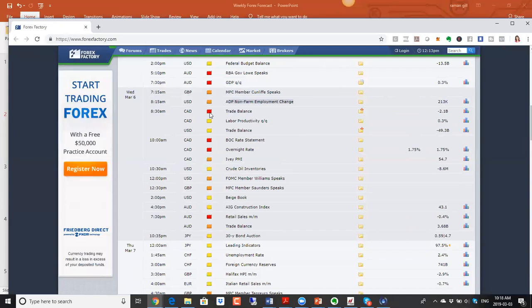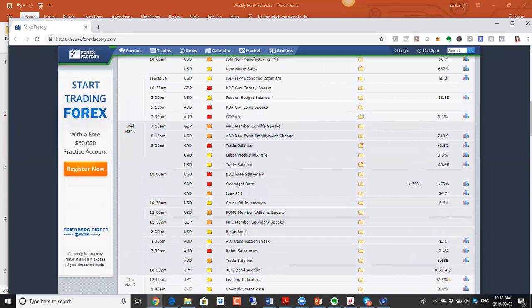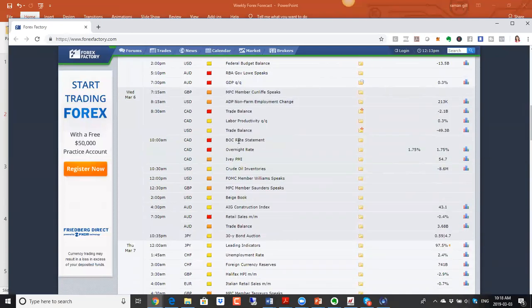This is a non-farm payroll week. On Wednesday we have ADP non-farm employment change for the US, which is very important. We also have Canadian trade balance numbers — last week's numbers were not good, so negative numbers again would further hurt the Canadian dollar. US trade balance is relevant too given the US-China trade negotiations. The Bank of Canada rate statement is also Wednesday; they're not expected to raise rates but have expressed concerns about the economy, which would be negative for the Canadian dollar.